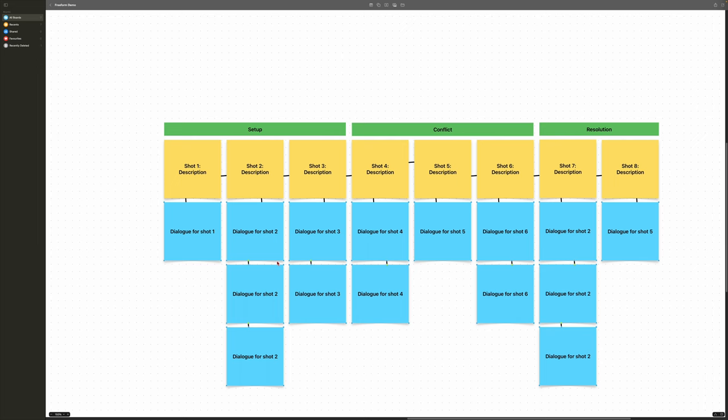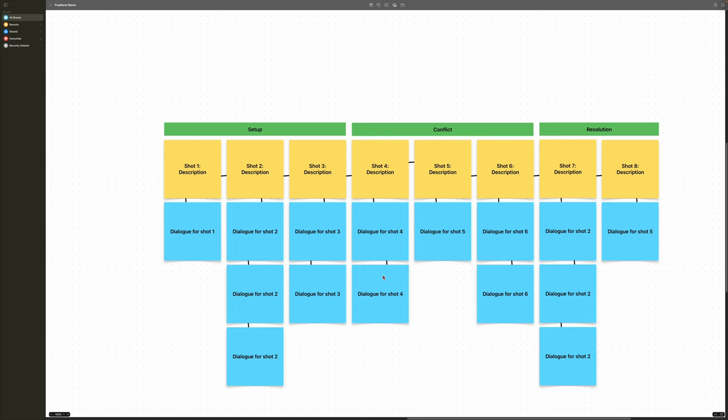After that step, I start adding blue sticky notes, which represent the dialogue in that scene. You can also add notes here — things like the character should be wearing a hat, the character should be looking this way, or what the lighting should be. Any additional notes you have for that shot, you can add at this stage as well.